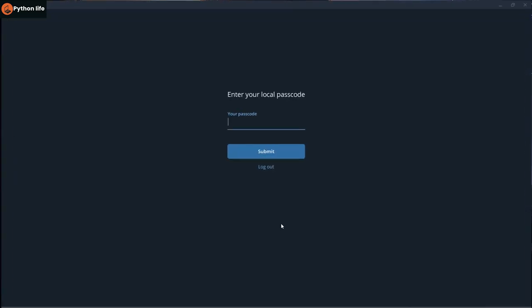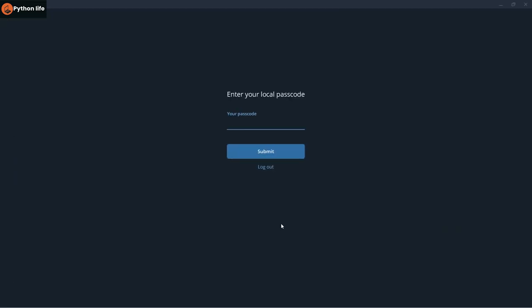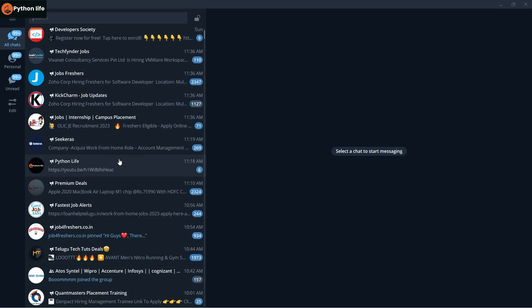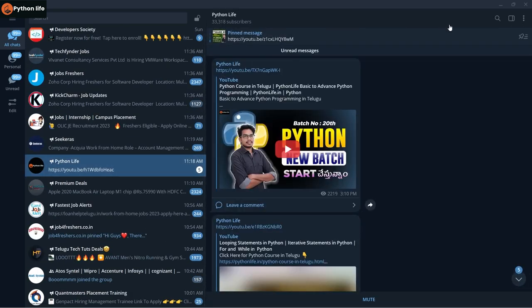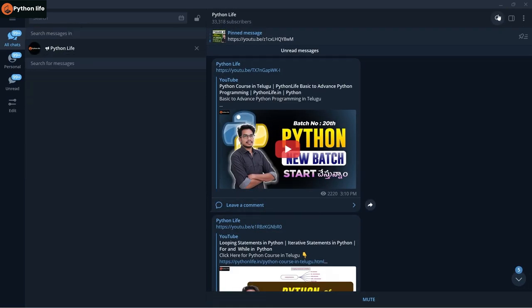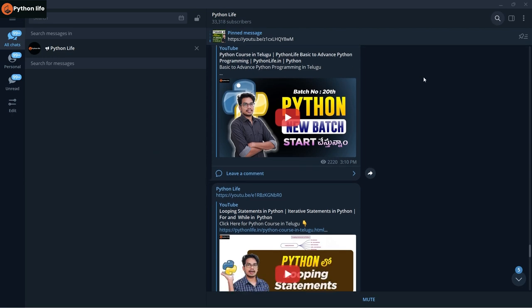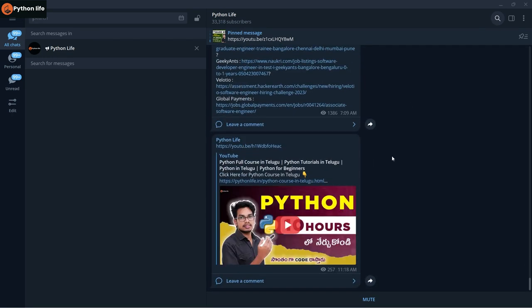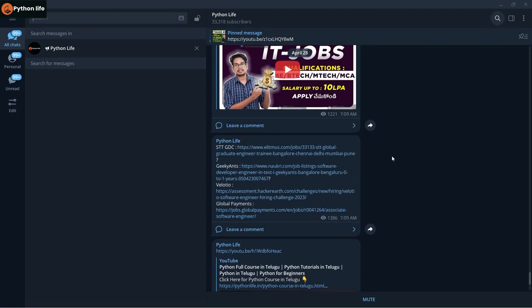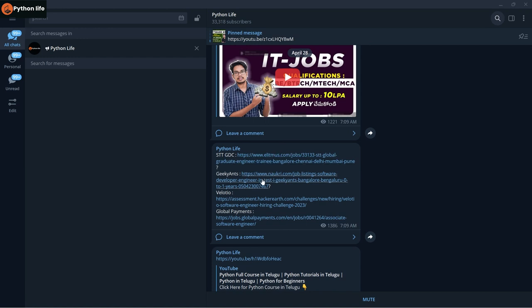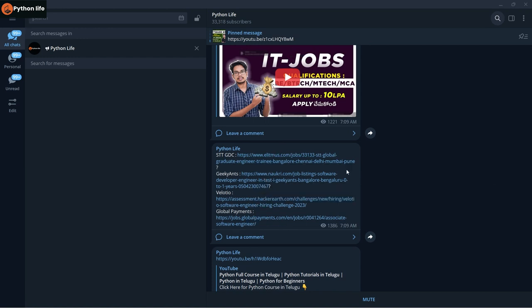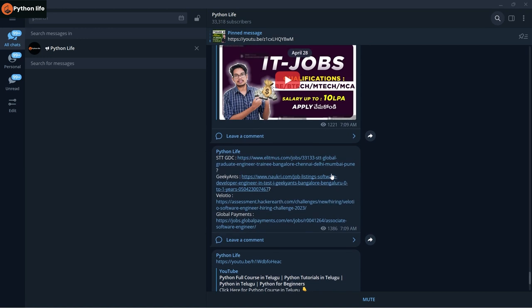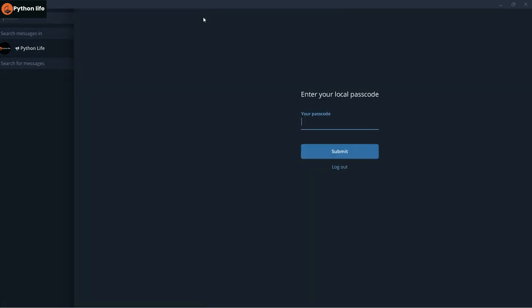You can search for Python Life on YouTube. You'll be able to see everything and update the channel. When you click on the job links, it will direct you to the site where you can apply for the jobs. All the links are in the description.